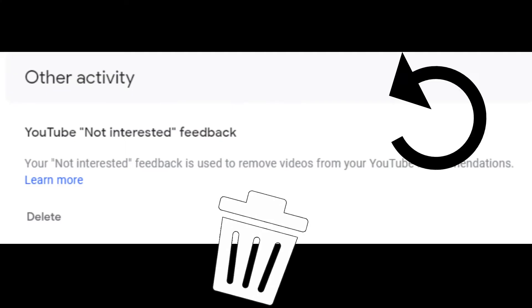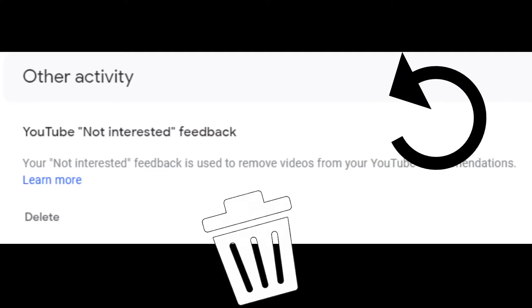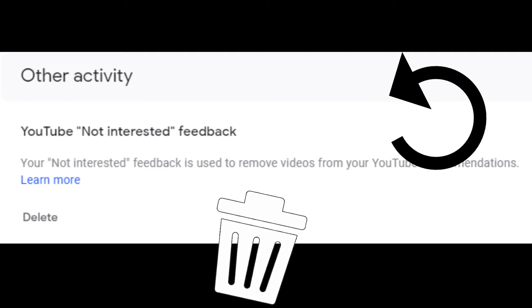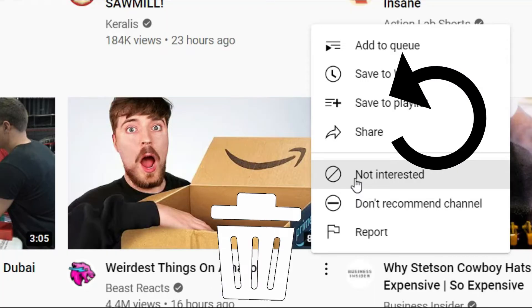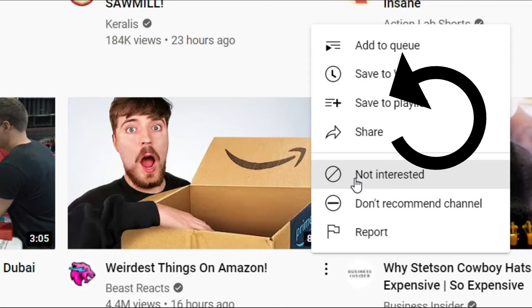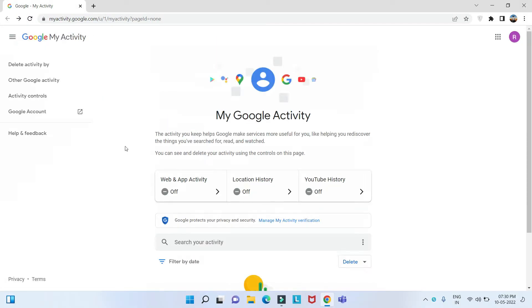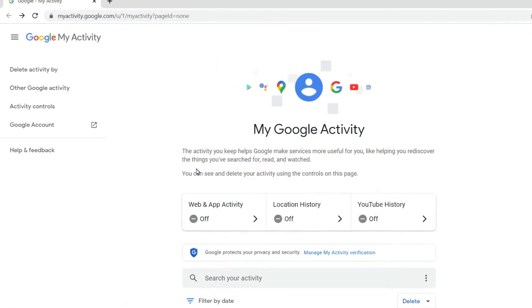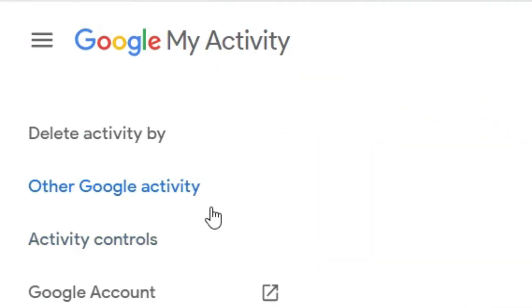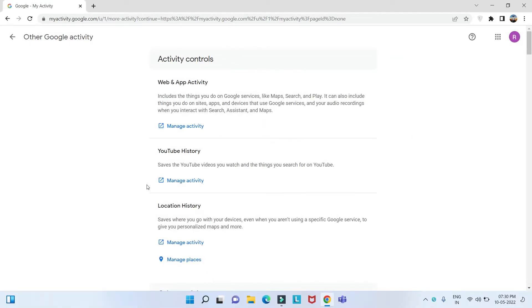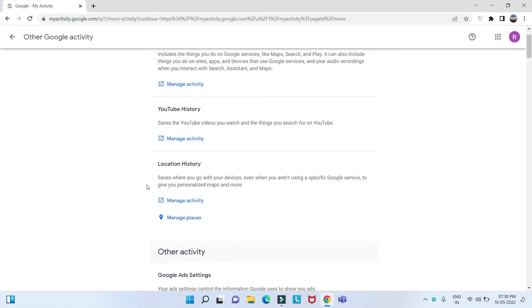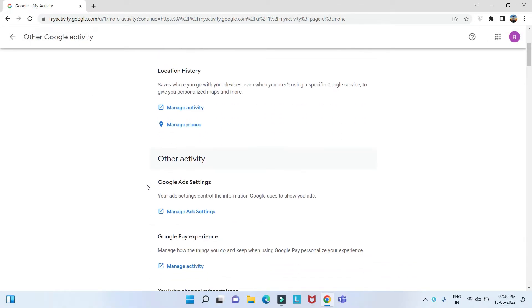To clear or undo all of the not interested and don't recommend channel feedback that you've submitted, simply go to my activity, find other Google activity in the left hand menu or under the my activity banner, then scroll and look for YouTube not interested feedback.